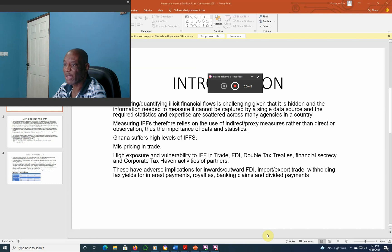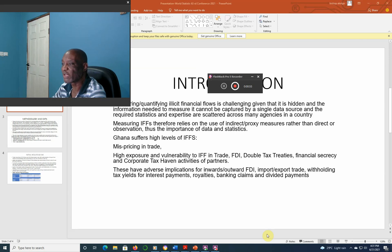Ghana suffers higher levels of illicit financial flows. Mispricing in trade, import and export, and high exposure and vulnerability to IFFs in trade, foreign direct investment, double taxation treaties, financial security, and corporate tax-heavy activities of partners are key concerns.